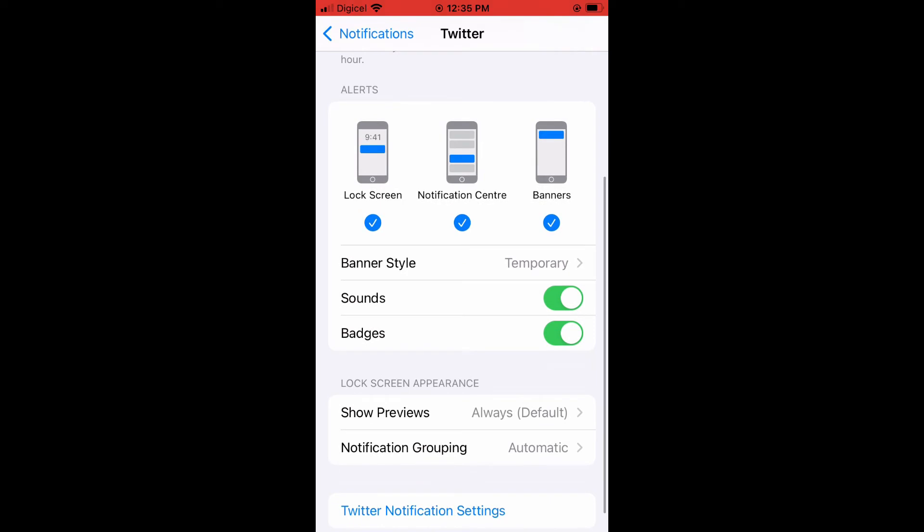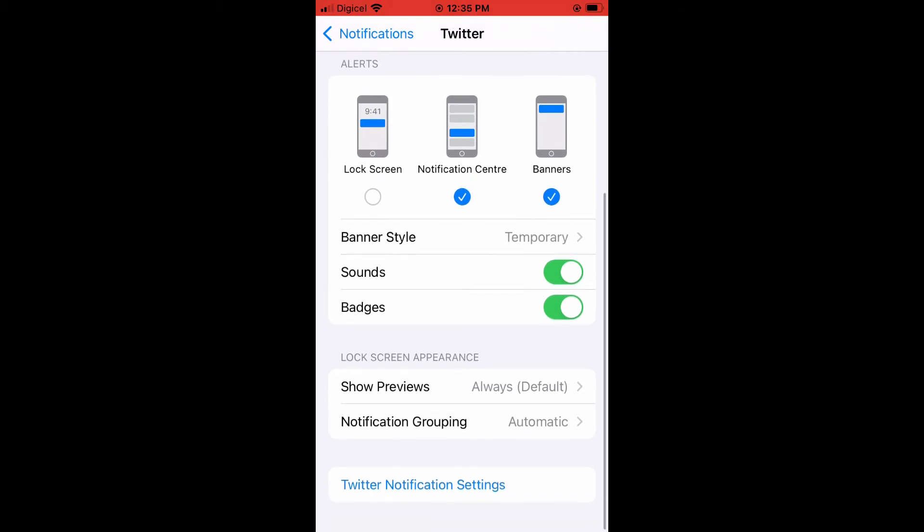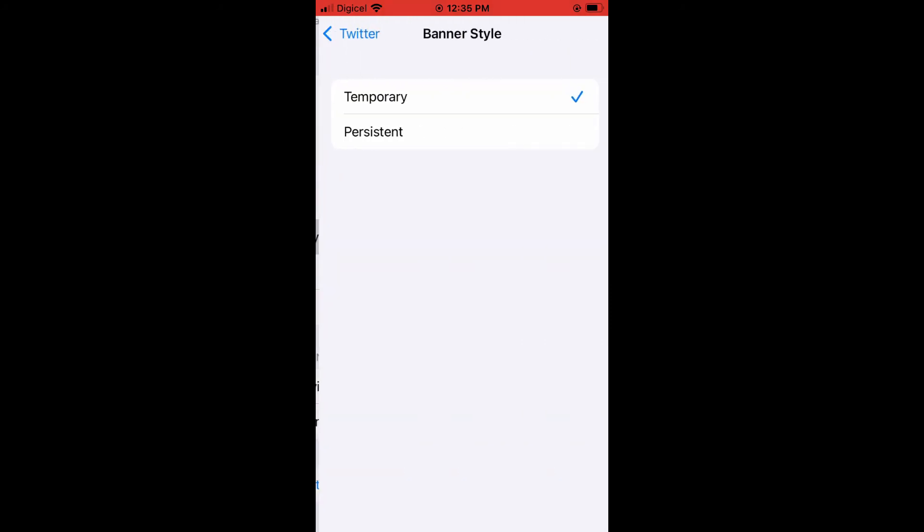You can choose whether you like to get a notification on your lock screen right here, the first alert. If you don't want to get a lock screen notification, you can turn that off. You can choose the banners and you can choose the banner style whether you want it to be temporary or persistent.